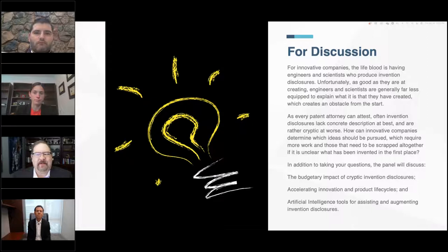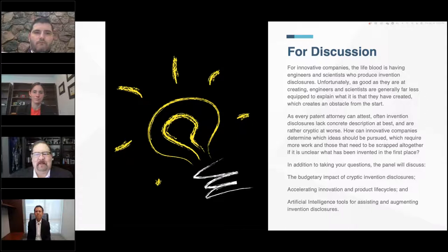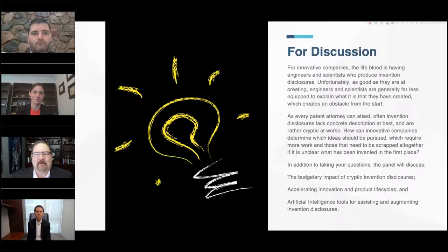Kate, your initial thoughts — earlier this week we talked about when the AI is the inventor. Now we're talking about when the human is the inventor and maybe doesn't have the words to describe what they've come up with.